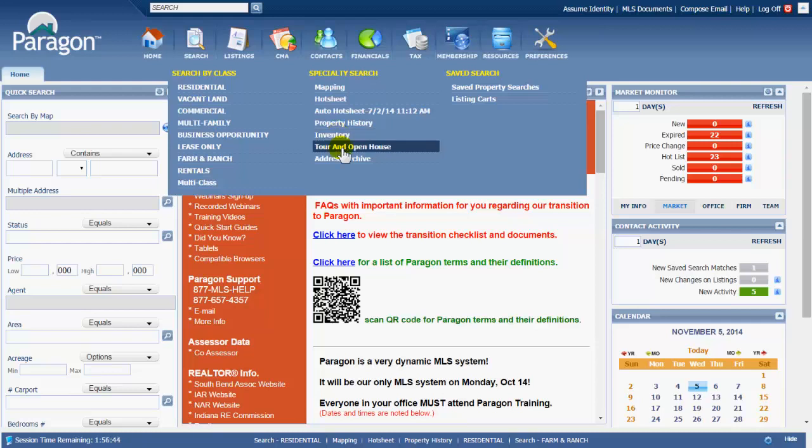Tour and open house search is just that. It's a search by a date range on what listings are going to be open on a certain Sunday and from what time. Or on a tour, or a caravan as it's called sometimes - what listings does an agent have open for other agents to go visit their new listing, sometime usually during the week.